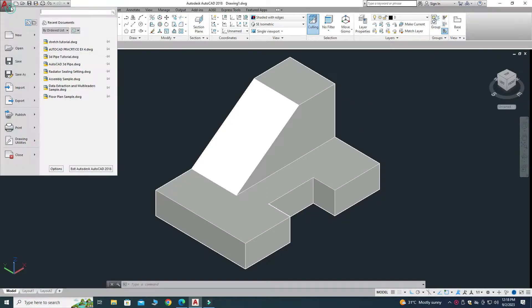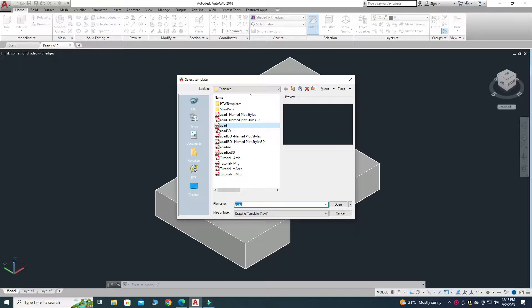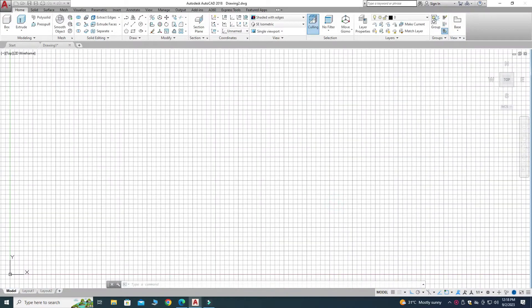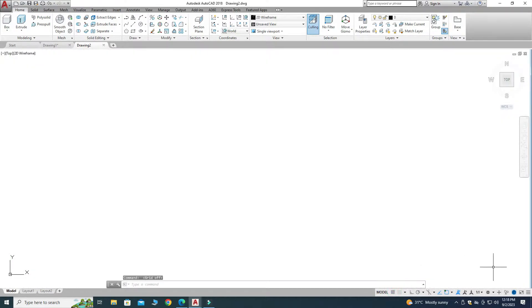I will select New and select this template, then open it. Now you can see that a new drawing is opened. First of all I will turn off the grids. Here you can see that I am in the 3D Modeling workspace.